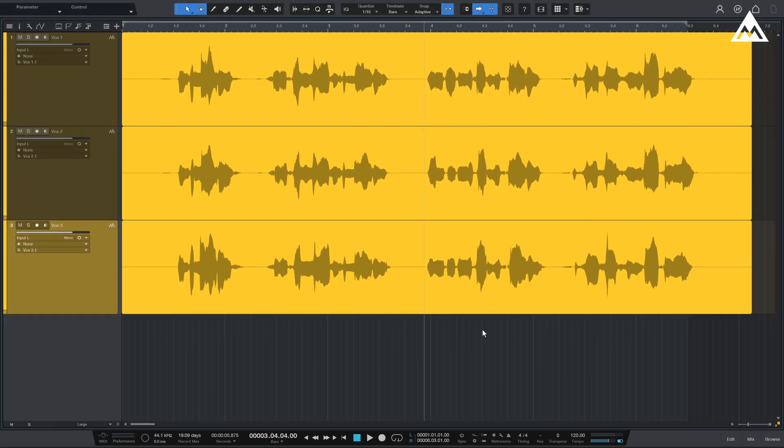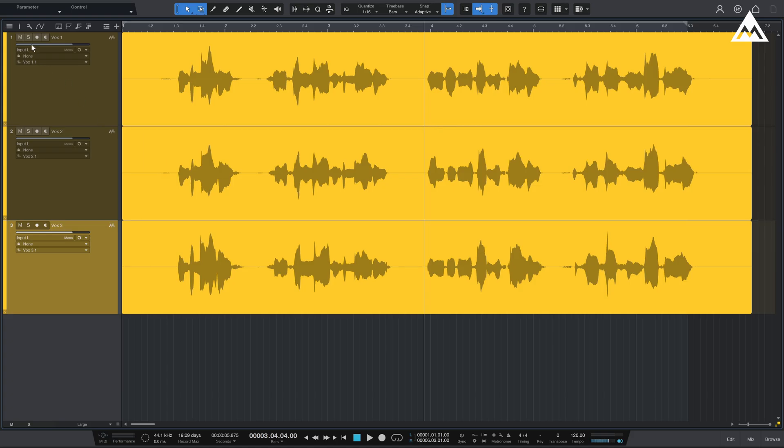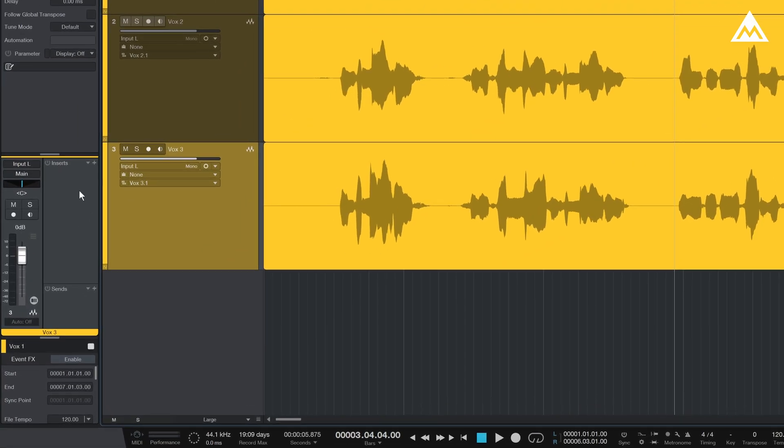In Studio One, ARA plugins like M-Track Align must be added via Event FX. You don't insert them the same way you would with compressors, EQs, or reverbs.